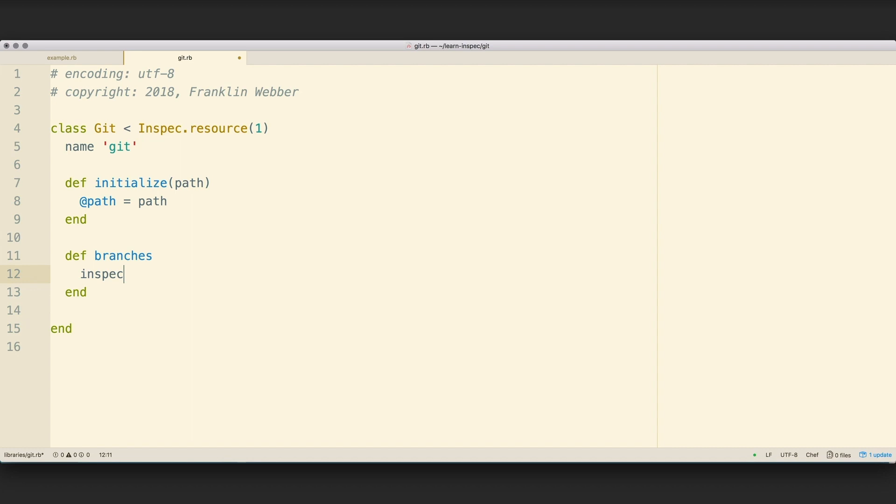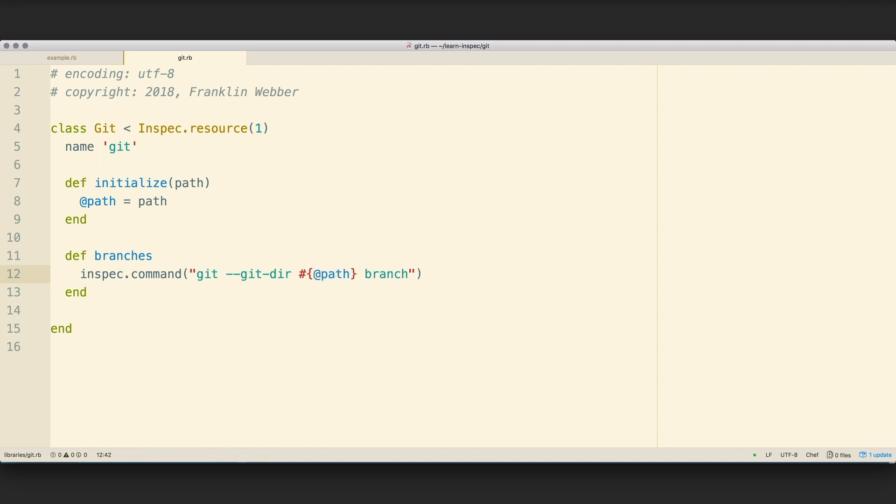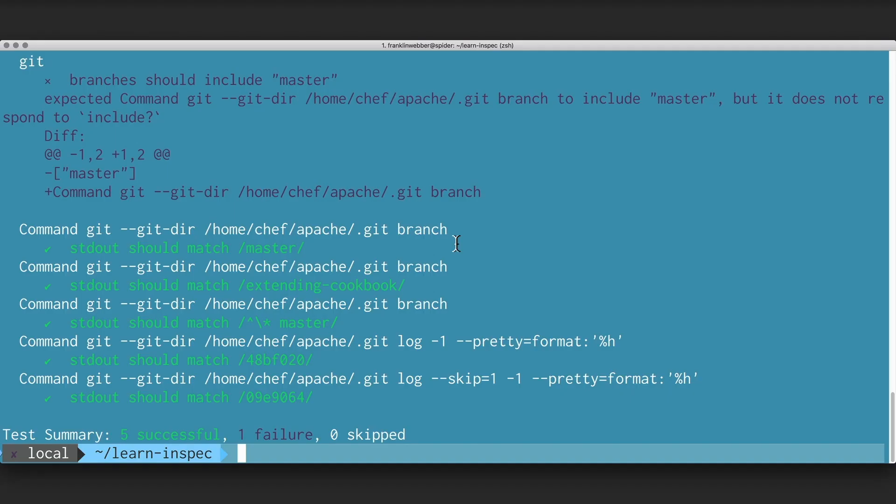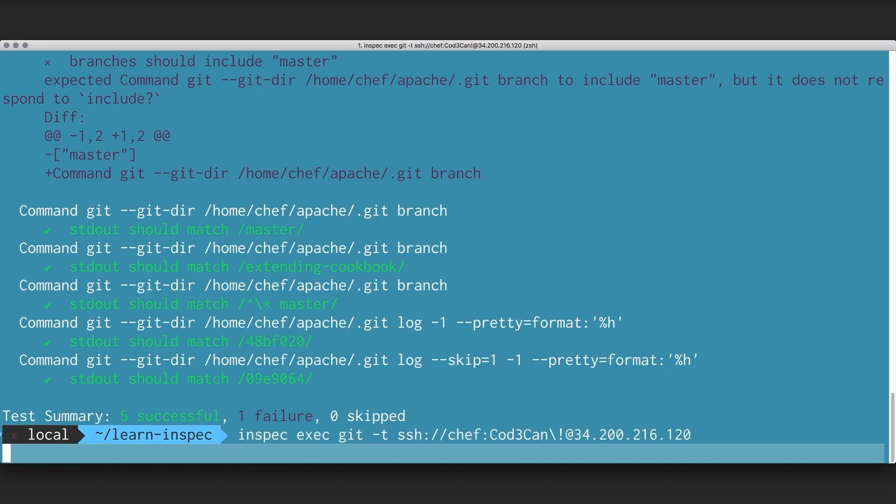I'm now going to use the InSpec helper method, which enables me to invoke any other InSpec resource. I'm going to use the command resource like I did inside of my control file, but this time inside of my resource. I'm going to perform that same Git method that's going to look at the branches given my Git directory that's stored in my path. And then I'm going to return the standard out of that command, and now I'm going to see a passing test.